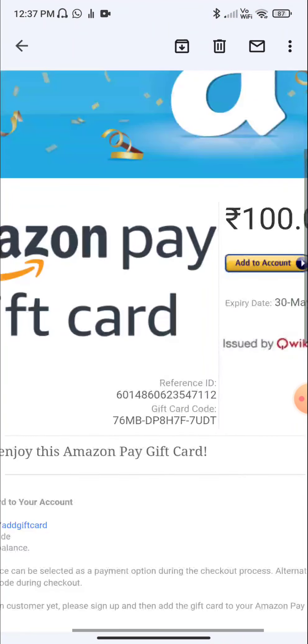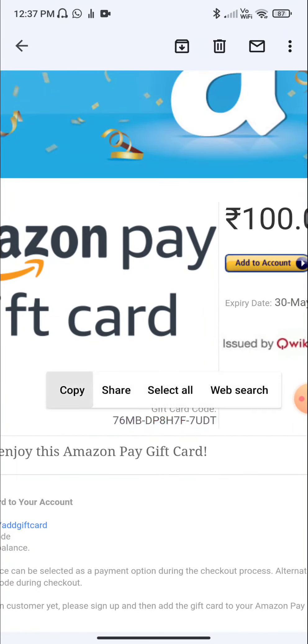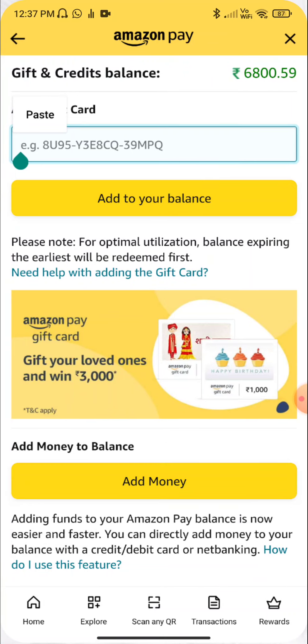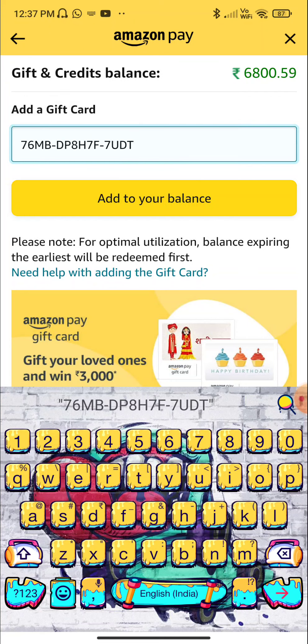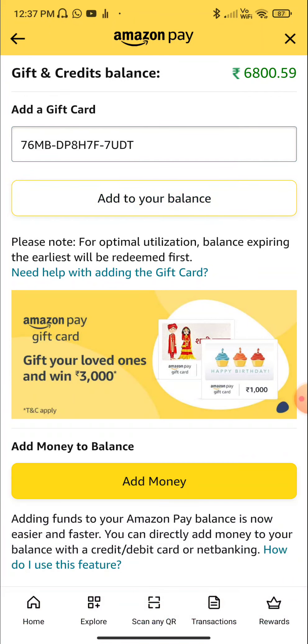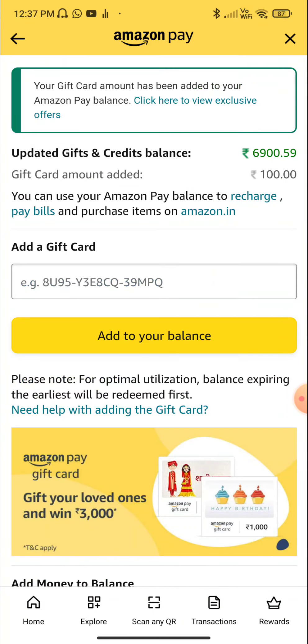Go down here and copy the code. Paste it, then click 'Add to Balance'. If needed, click at 100 Rupees — that would be 6900.